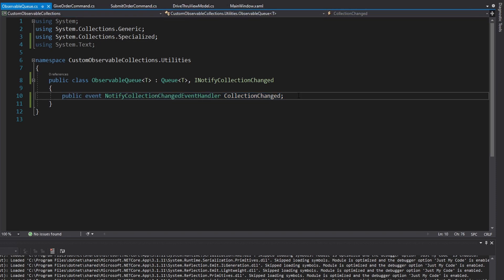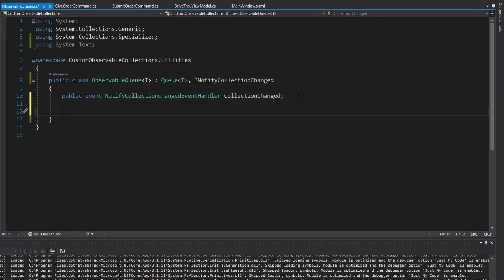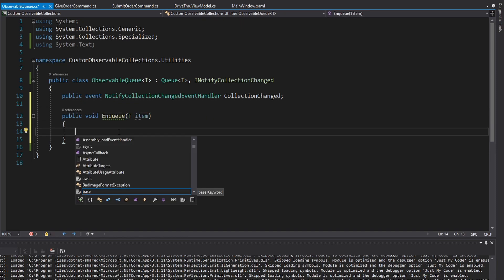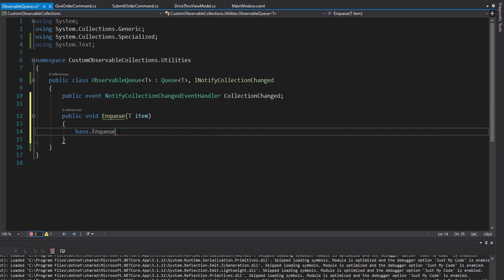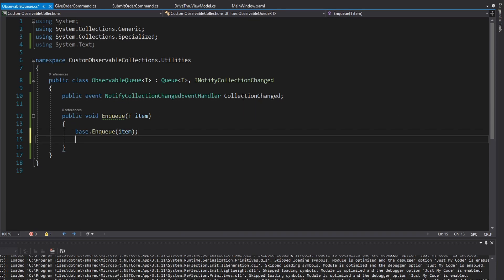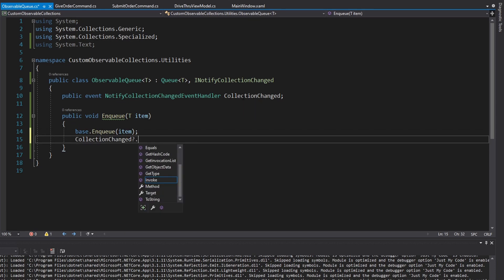When is our collection going to change? It's going to change whenever we enqueue an item into our queue. So what we need to do is override our queue's enqueue method. Let's get that method in here — it's void, and that is enqueue, and it takes the item that we want to enqueue. First off, we need to actually enqueue the item, so we can do that by calling the base enqueue method and passing in our item. But then our collection changed, so we need to raise collection changed.